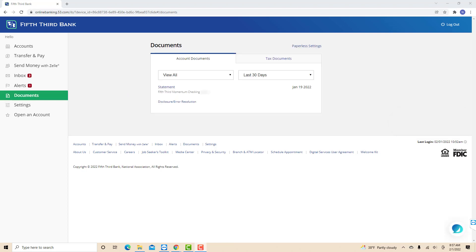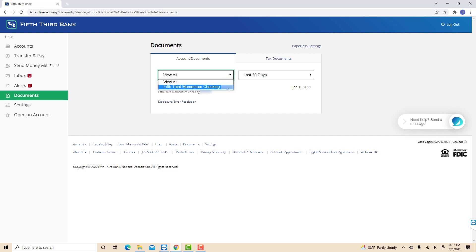On this page, you will see a drop-down arrow that shows the accounts you wish to view your bank statements. Choose the Fifth Third Momentum Checking option.